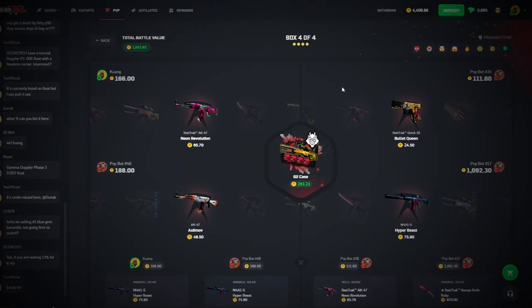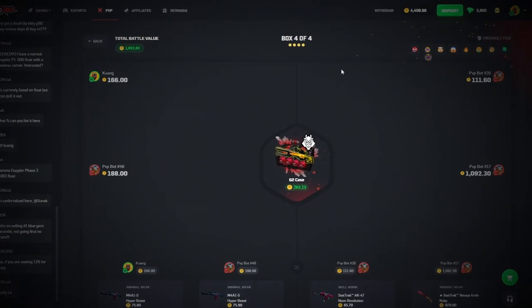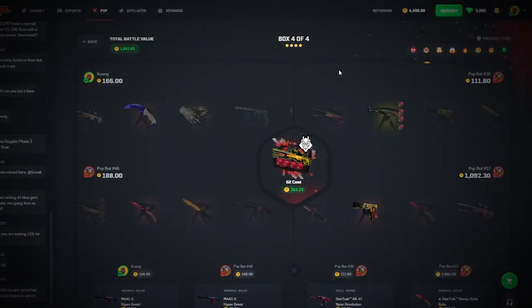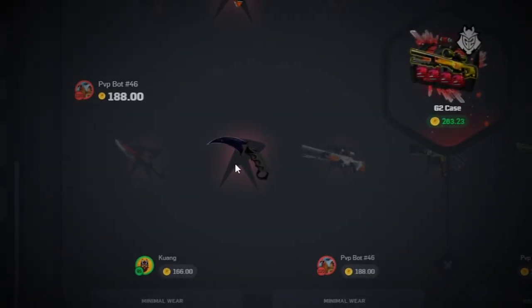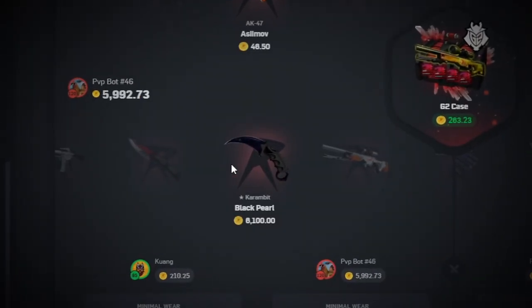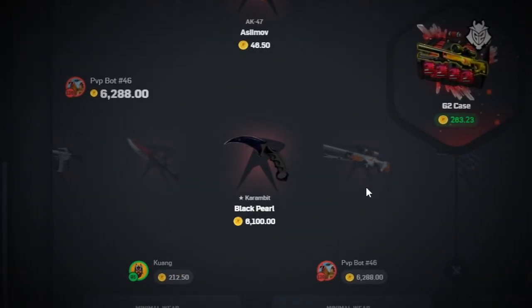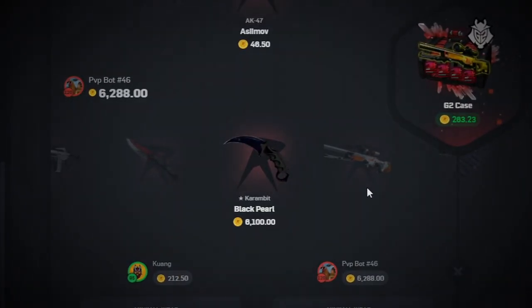Final case here, come on. Nice! Nice! 6k! There we go!